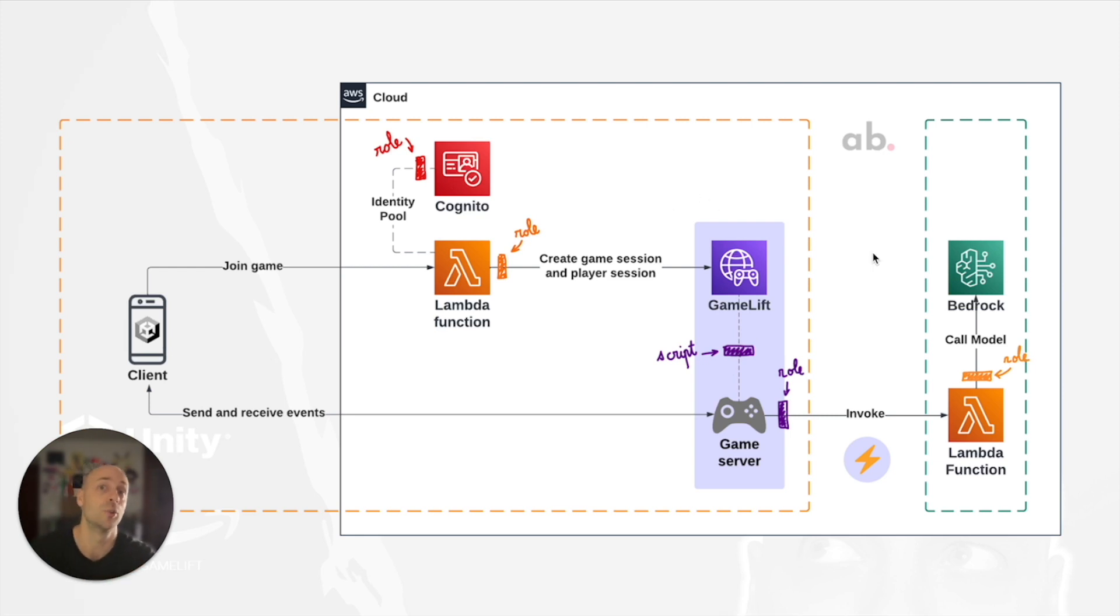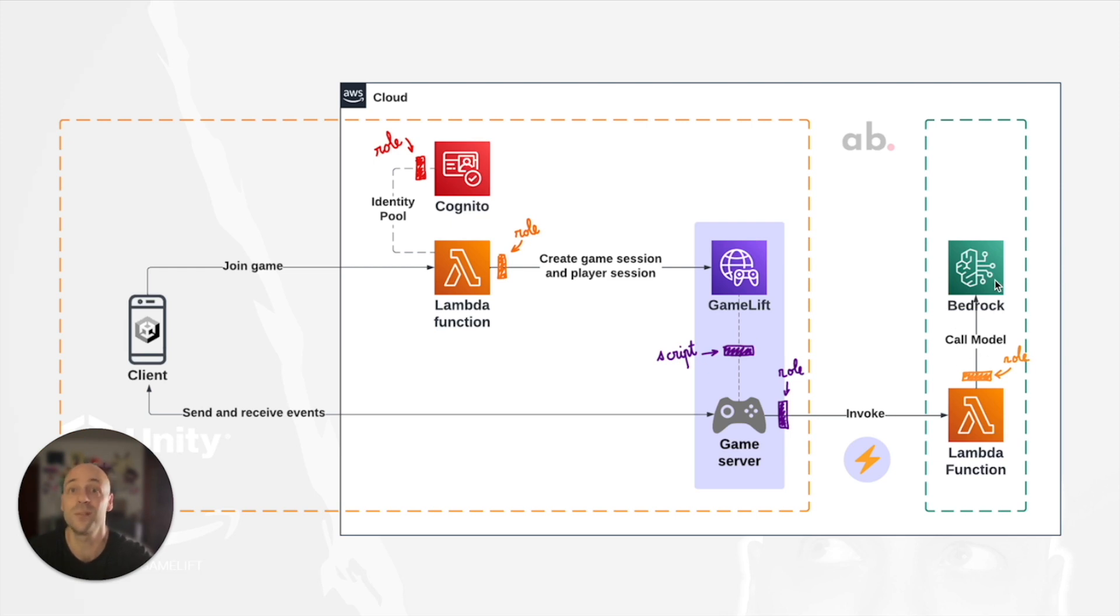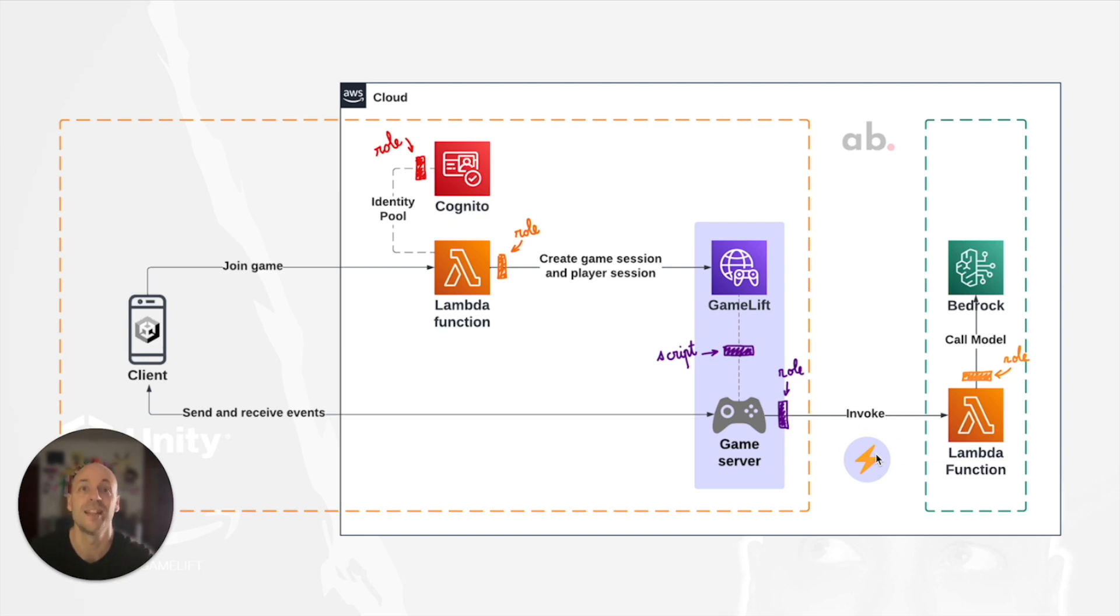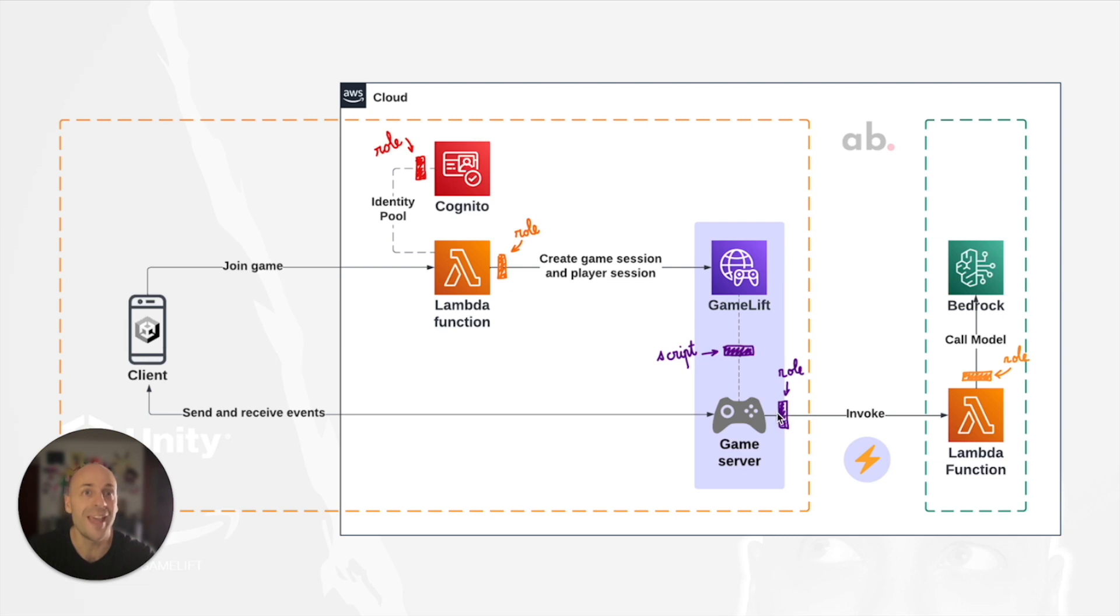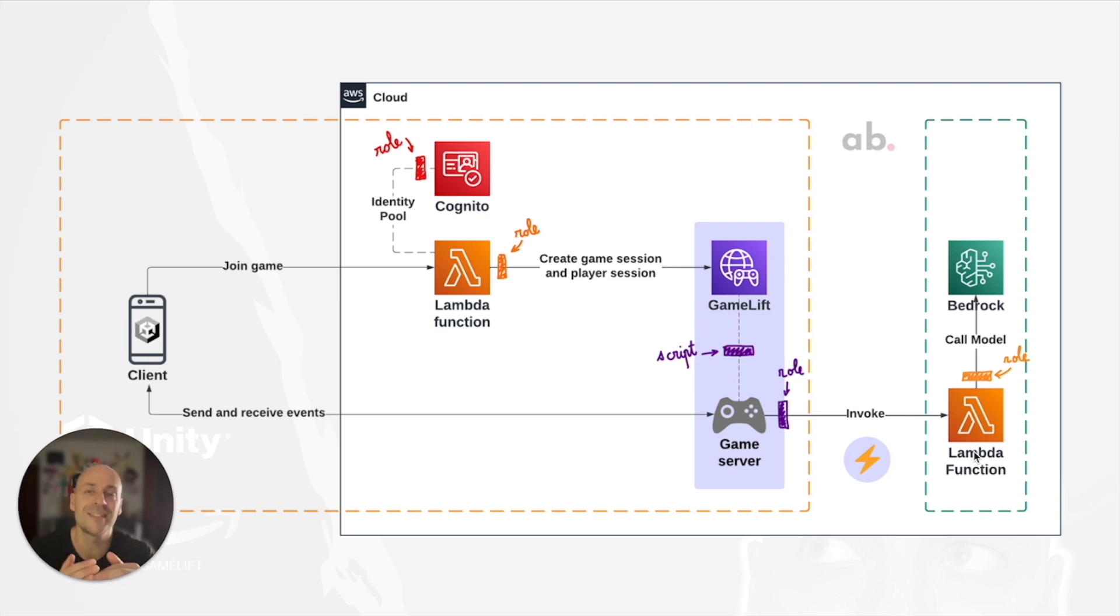On the right side, we have a Lambda function invoking Bedrock, the generative AI service of Amazon. Let's focus on the high voltage part to connect my real time server and the Lambda function. I added code to my real time script to assume the service role and invoke the Lambda function. To do so, I use the AWS SDK for JavaScript.